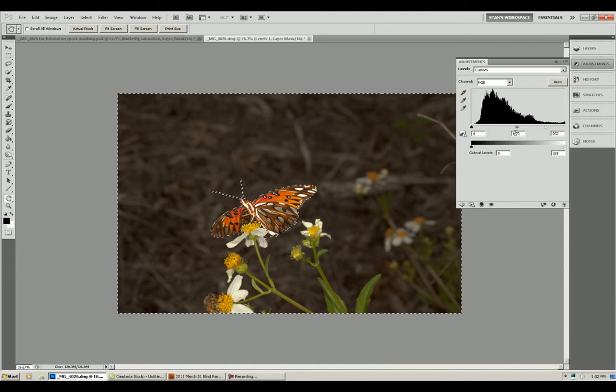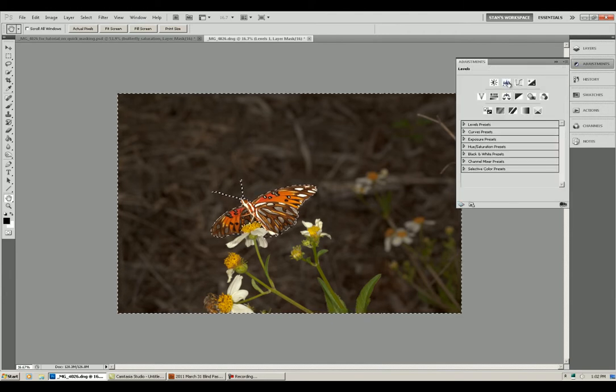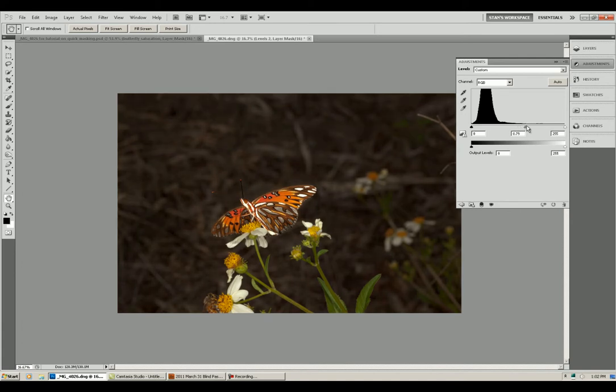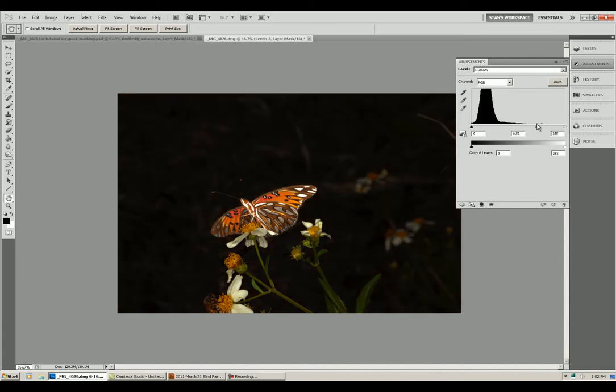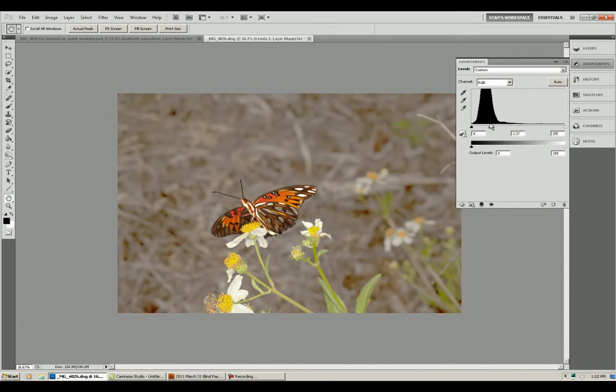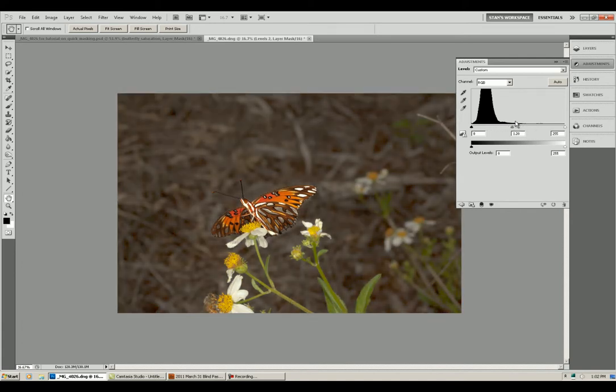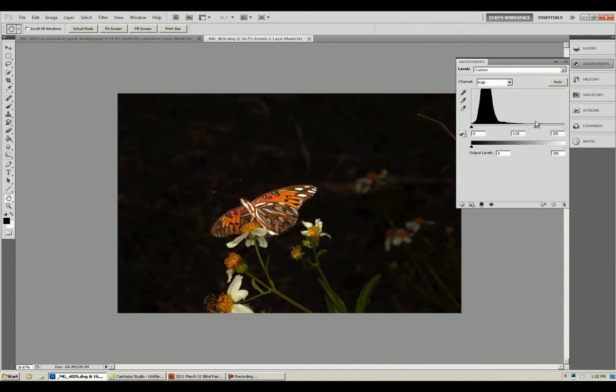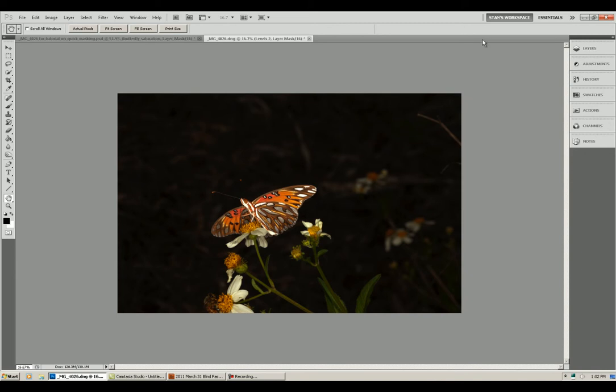We'll go to Adjustments, pick Levels and we'll try something different. Let's try darkening the background or making the background real light. But you can see that you can use any adjustment in any fashion to do this. Now let's see if we made it really dark.